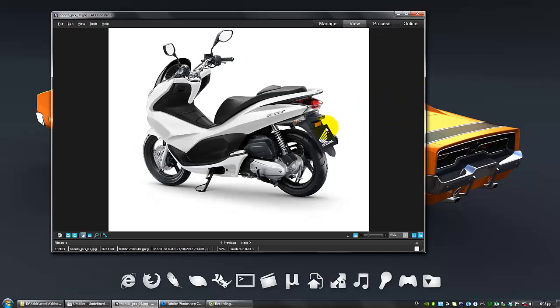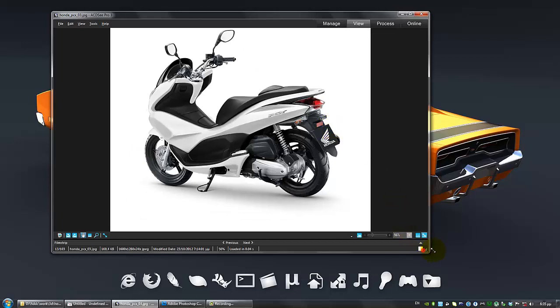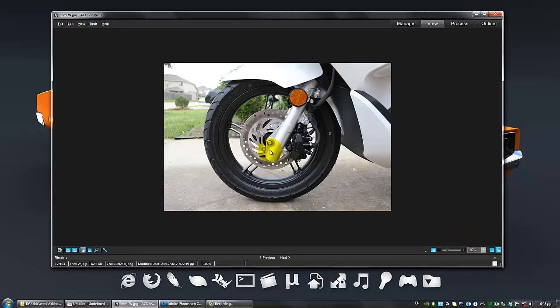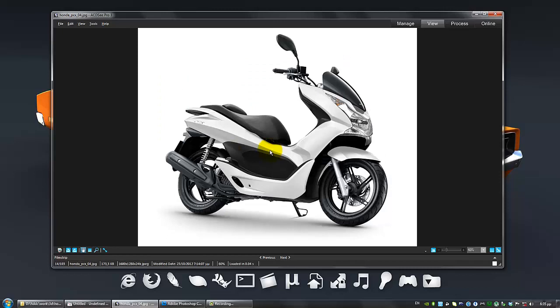This is the Honda PCX scooter. I'm going to be teaching you every step along the way, which includes creating the blueprints out of photographs.